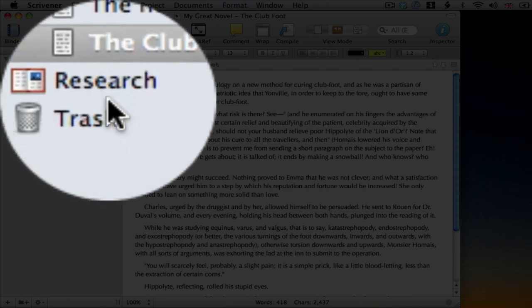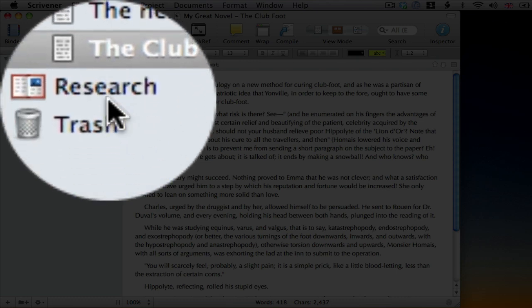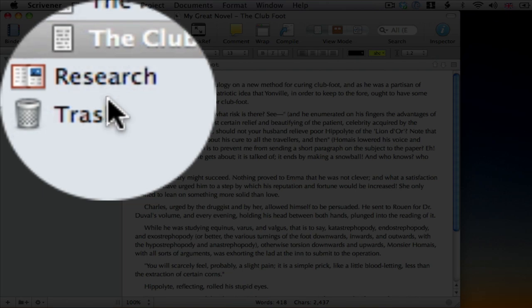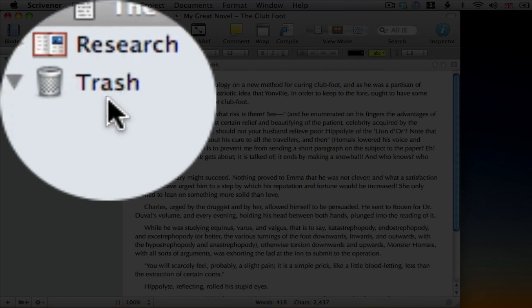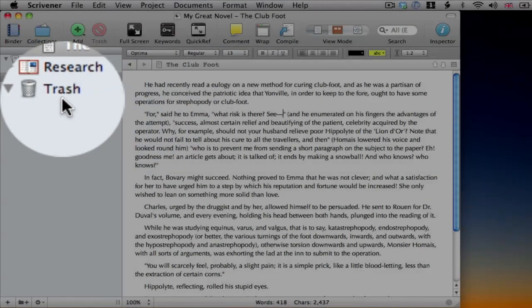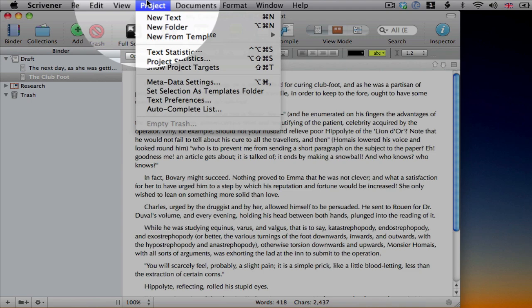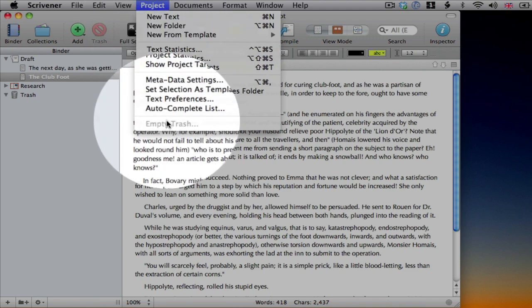You can place pretty much anything you want to support your writing in the research folder. Images, PDF files, notes and so on. Anything in there, and anything else that's not contained inside the draft folder, won't be included in your final manuscript. The trash folder is self-explanatory. That holds any deleted documents until you empty it.